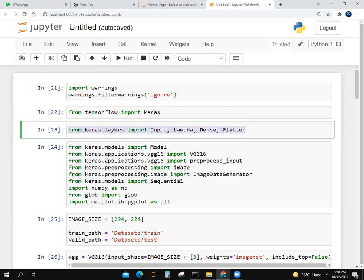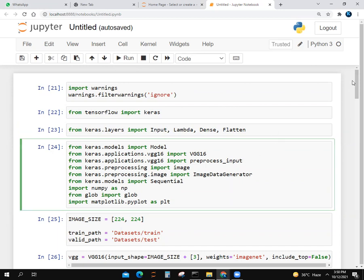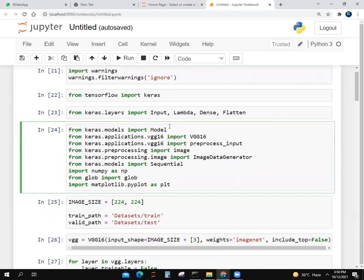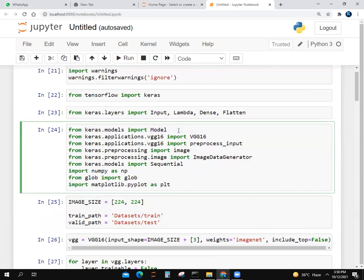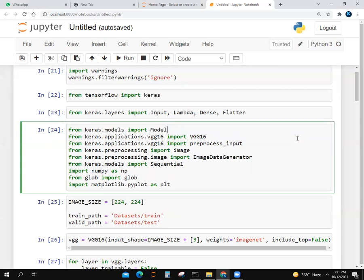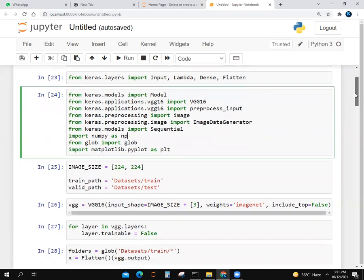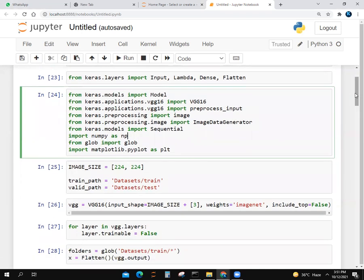We imported some elements from Keras, for example Input, Lambda, Dense, and Flatten. We imported model from Keras.models to use AI. We imported VGG16, preprocess_input, image, ImageDataGenerator, Sequential, NumPy as np, glob, and matplotlib.pyplot as plt.